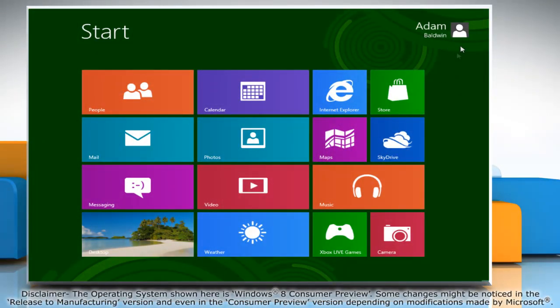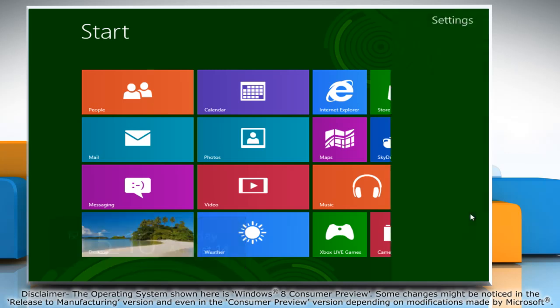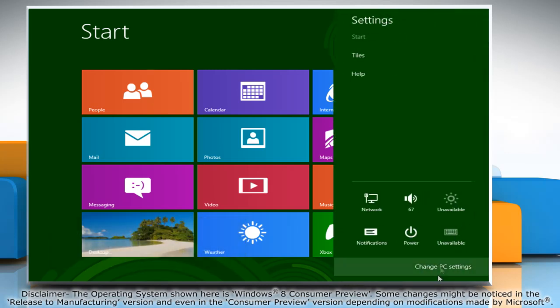Move the mouse cursor to the top right corner of the screen to access the charms menu. Click on the settings charm and then click on change PC settings.